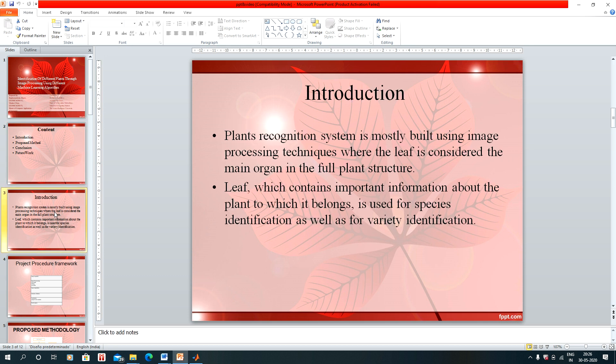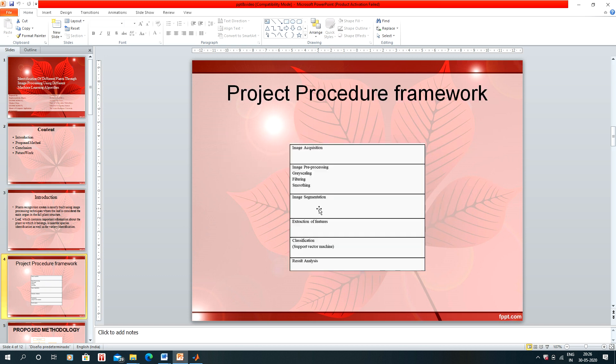The plant recognition system is mostly used with image processing techniques where the leaf is considered the main organ in the full plant structure. The leaf contains important information about the plant to which it belongs. It is used for species identification as well as for variety identification. Here is our procedure framework.